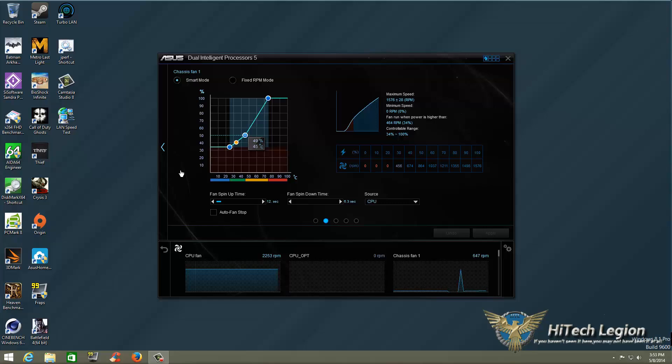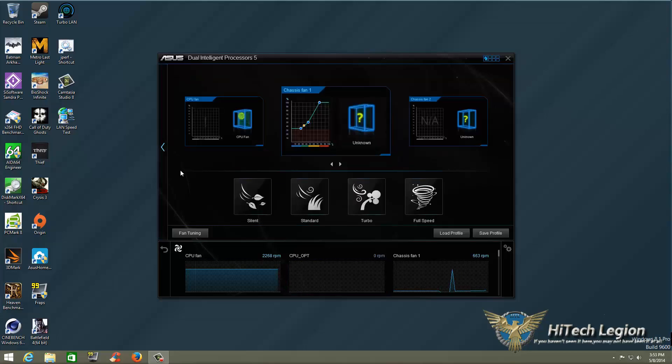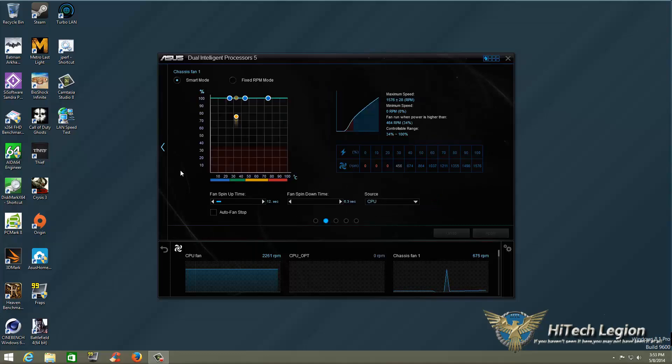And then of course, if we go to Full Speed, it's going to ramp it up to full speed within 12 seconds, and we will be running at its max, which should be approximately 1,576 RPM. So you can manually change it based on that table, and you'll know where you're going to be with RPM and how much air you're going to be flowing.